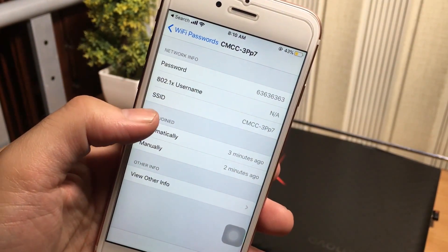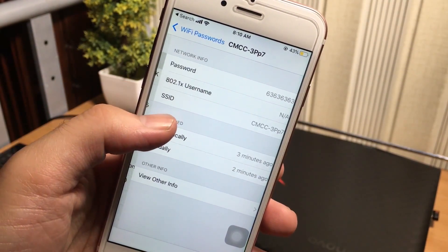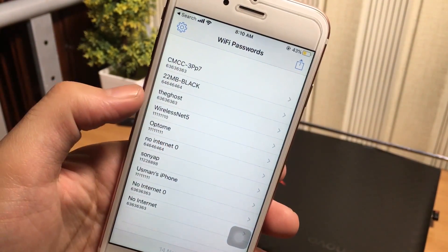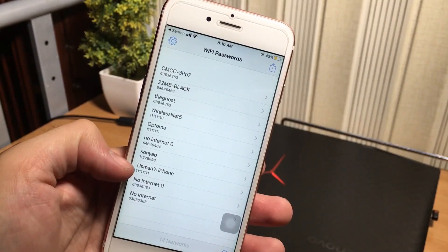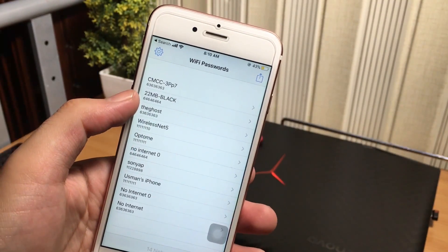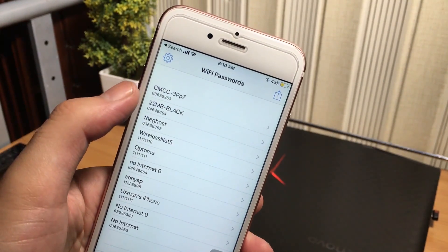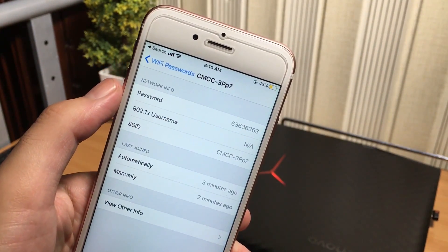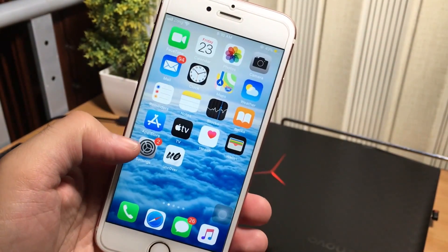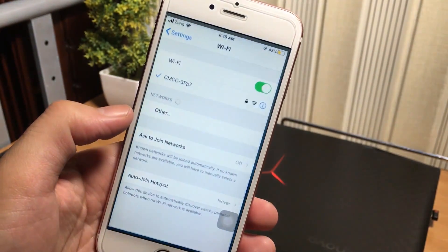Now you will be able to connect to the wifi with these passwords. So this was the first method to know the previously connected wifi passwords on jailbroken iPhone.